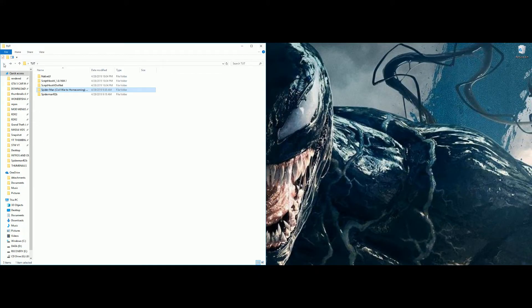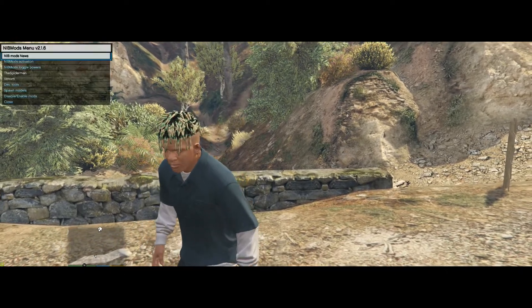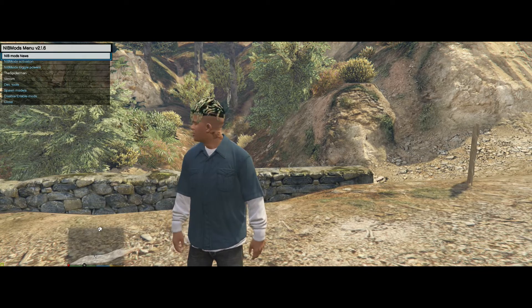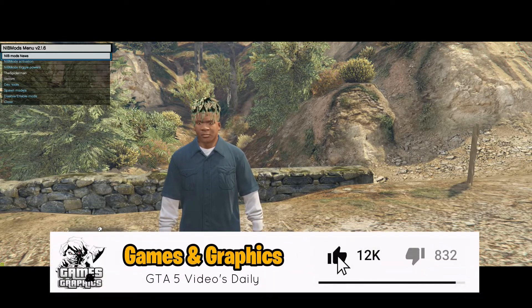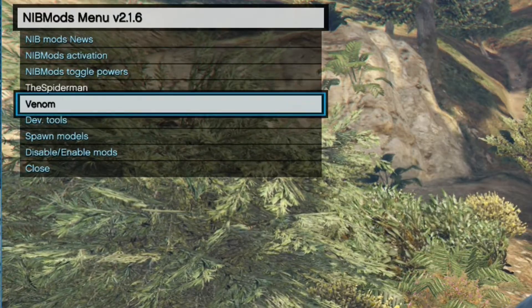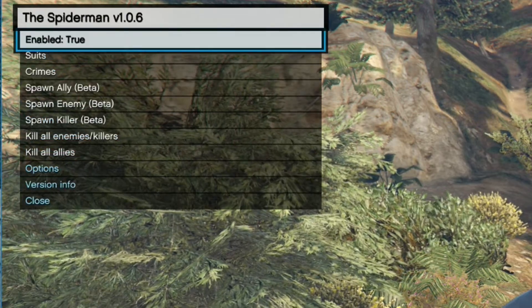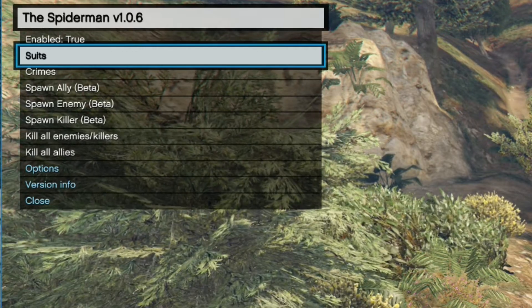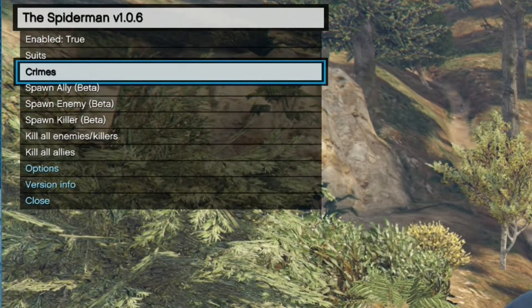The only thing left is to run the game. Once in-game, press Ctrl+N on your keyboard to open the NIB mods menu. If you have multiple Julio NIB mods installed they will all be listed in this menu. We just installed Spider-Man — I also still have Venom installed from previous videos. Click on Spider-Man and you'll see a menu. The top option says 'Enable: True' — leave that alone, that controls the powers. The next option down is 'Suits'.